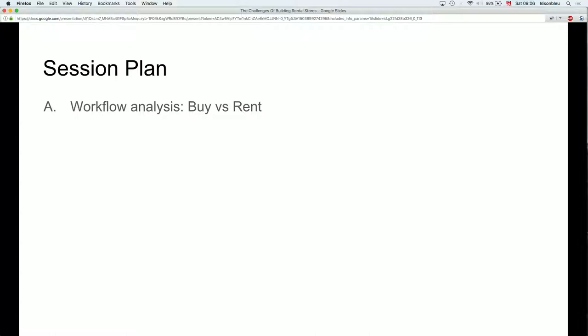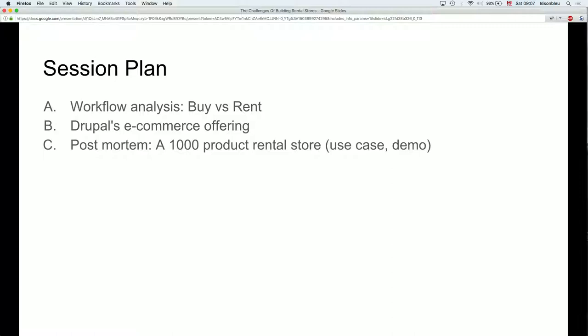The session plan has basically three parts. The first part is about workflow analysis — buying versus renting — and we will see that it's a very different paradigm. After that we will look at the Drupal Commerce offering: if you want to create a rental store, what's available, what is there. We'll also look at a post-mortem for a rental store that I did, so we'll have some concrete examples.